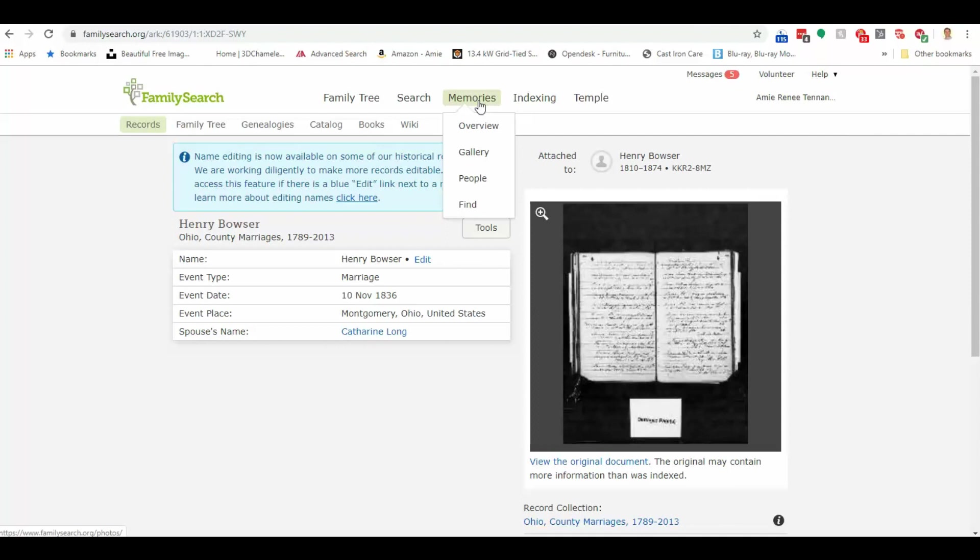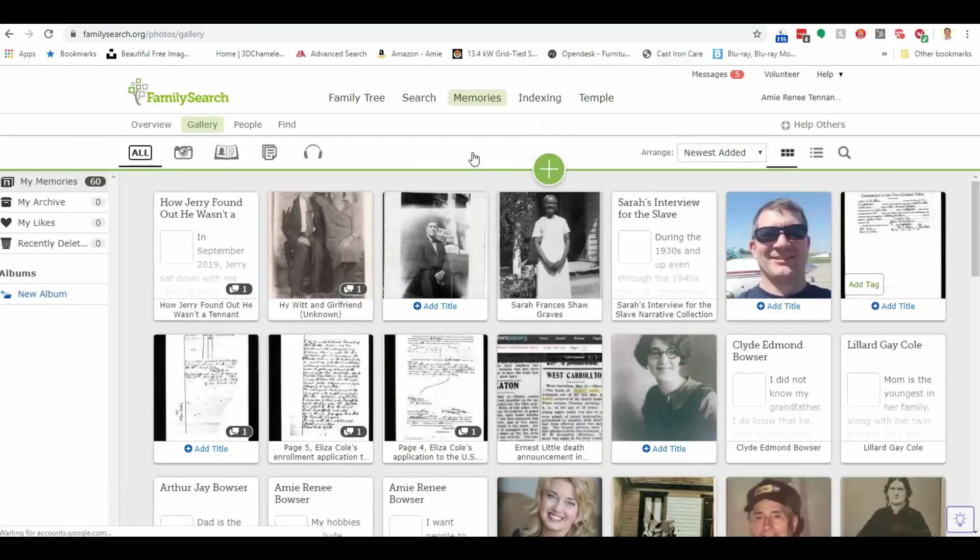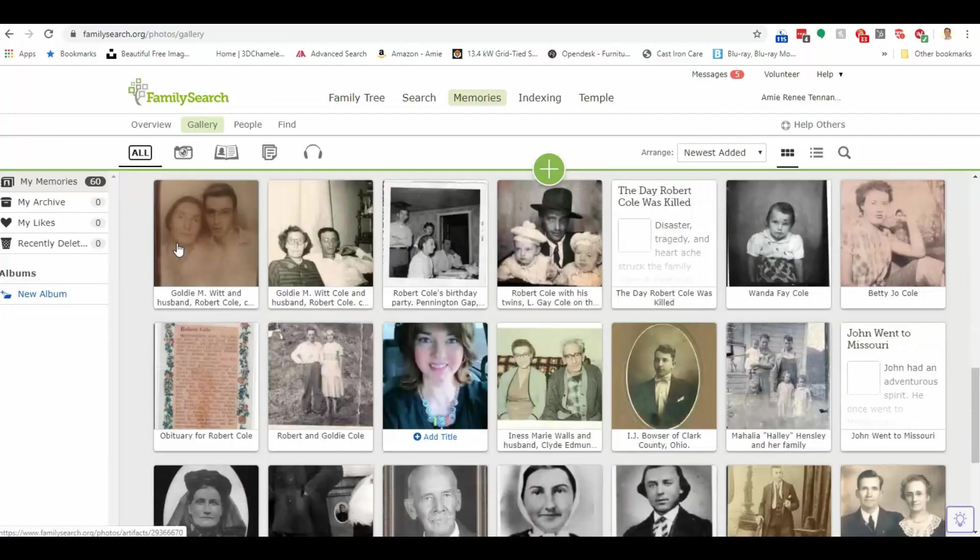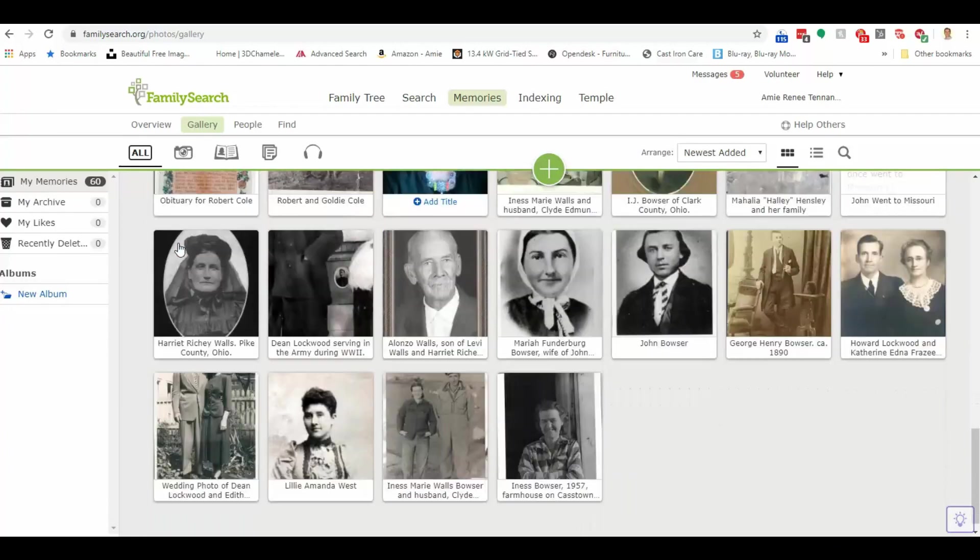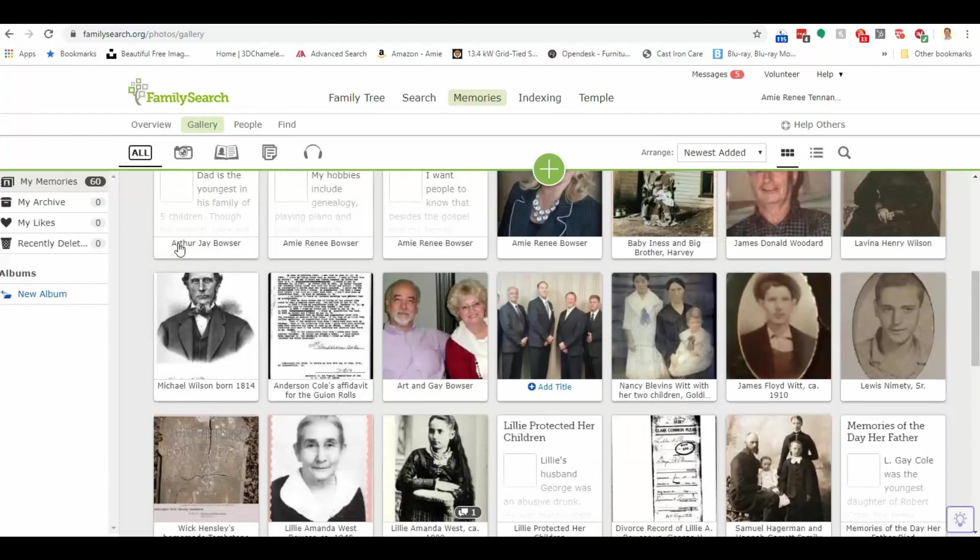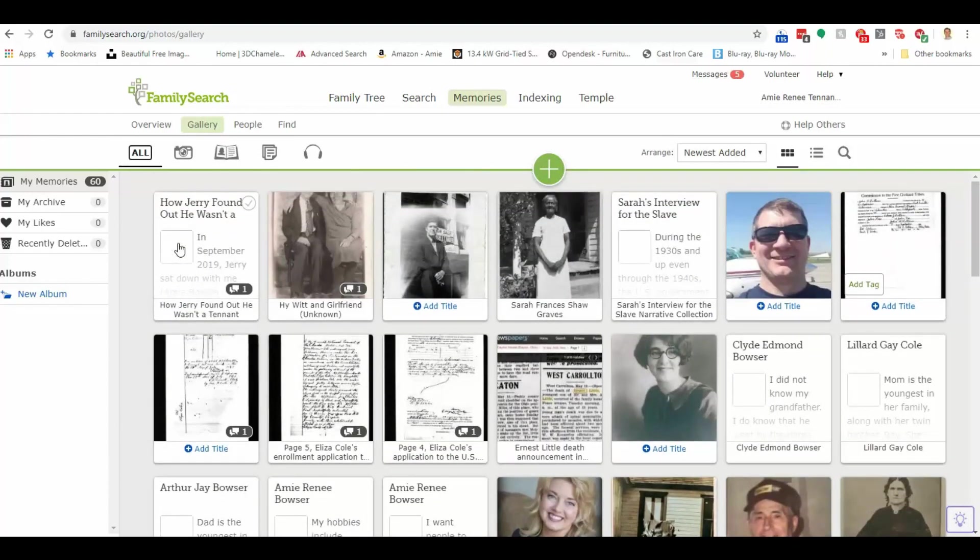And if you click here on memories and choose gallery, you have the option to look at your own memories that you've uploaded. So these are all the things that I've put on FamilySearch. And you know, I already have those, right? I put them on there. I'm interested in what do other people have that I might want?